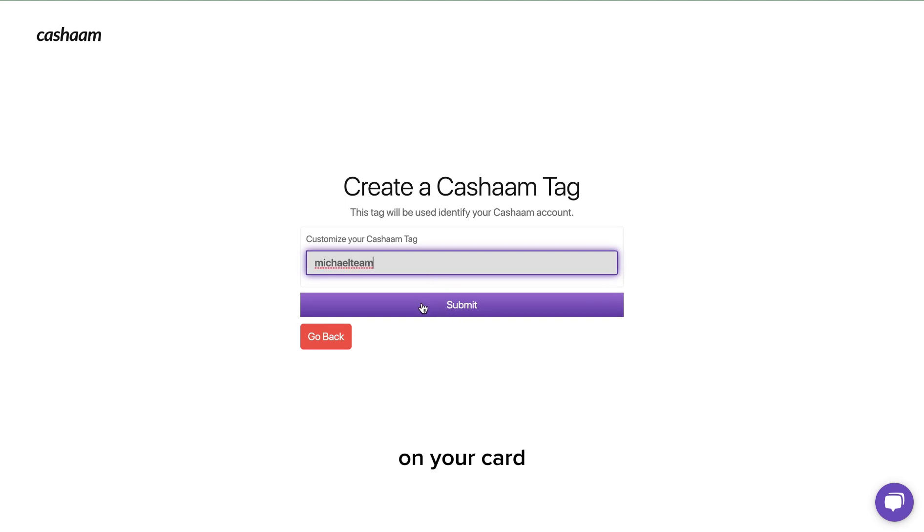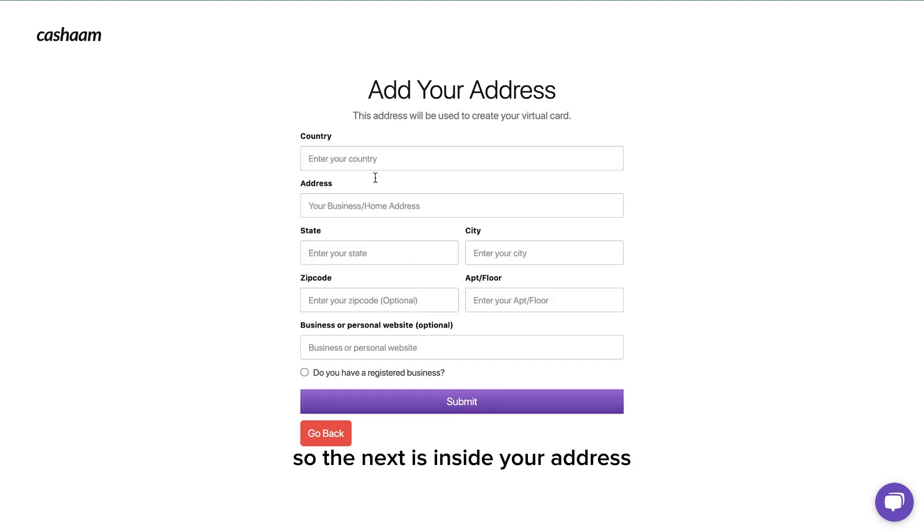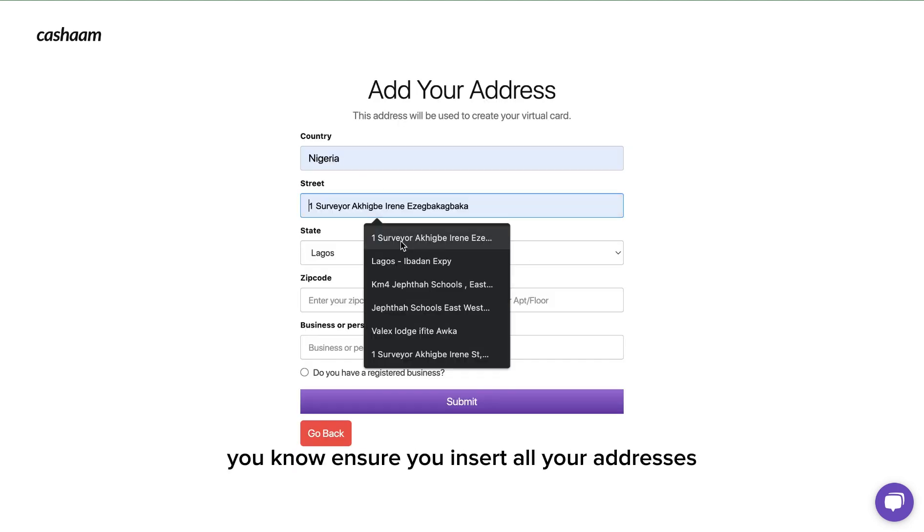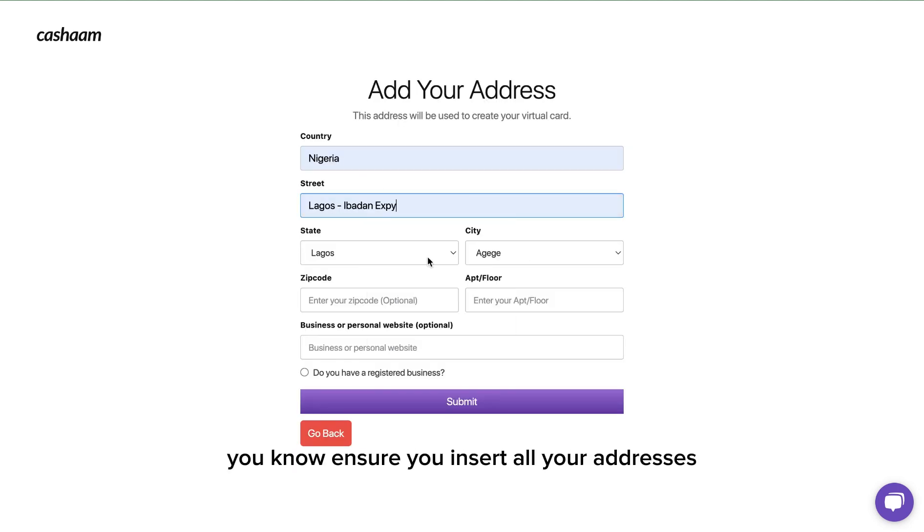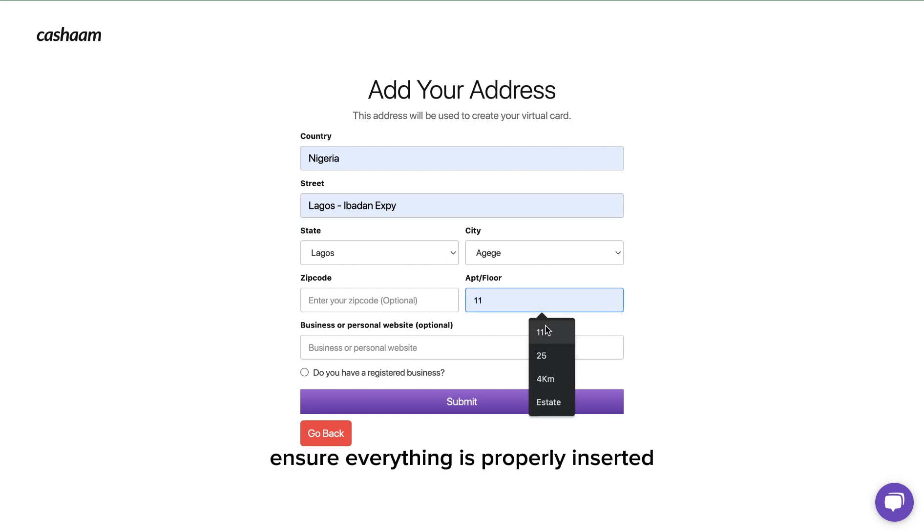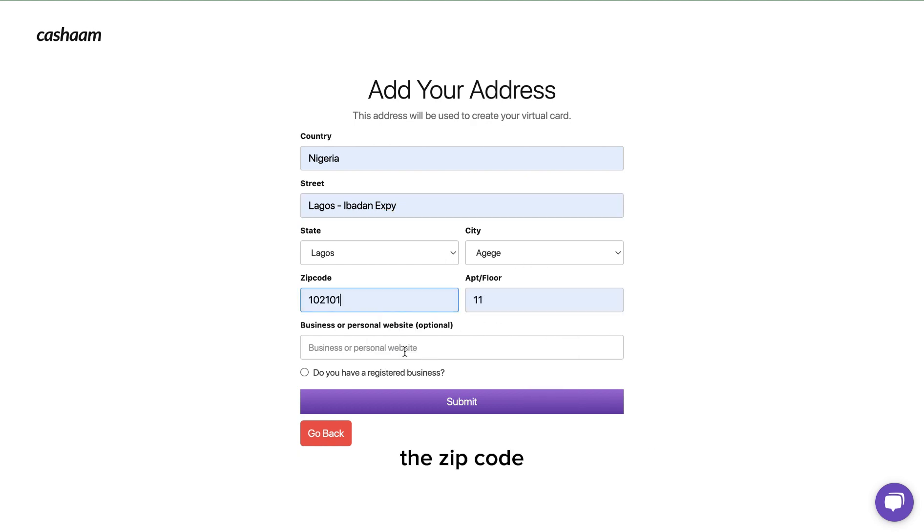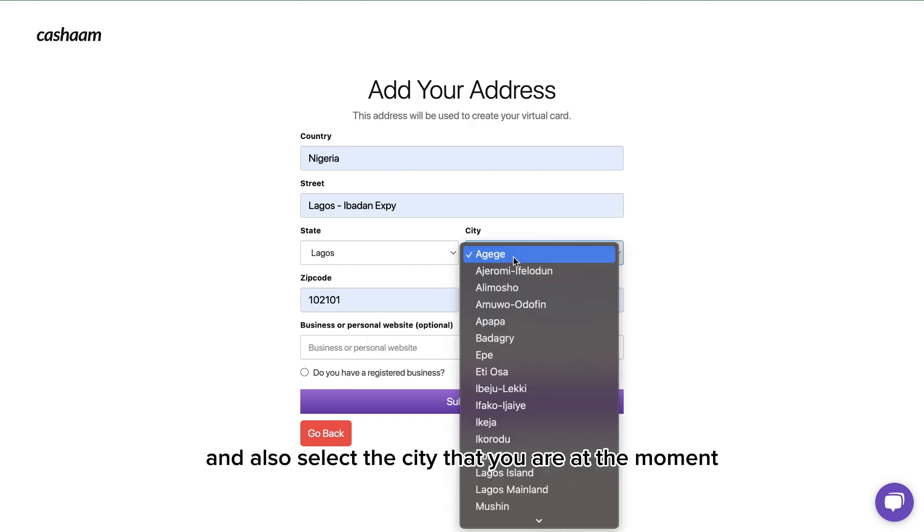Next is to insert your address. Ensure you insert all your addresses and ensure everything is properly inserted, your zip code, and also select the city that you are at the moment.